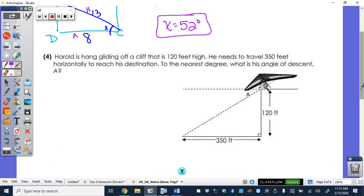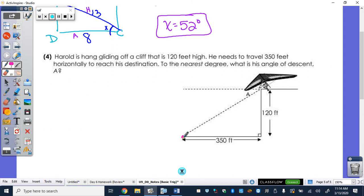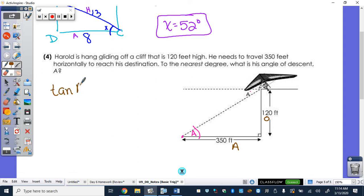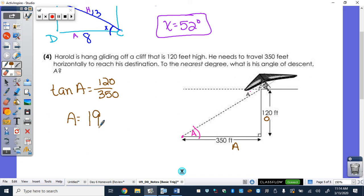Harold is hang gliding off a cliff that is 120 feet high and needs to travel 350 feet horizontally to reach his destination. To the nearest degree, what is angle of descent A? Remember, the angle of depression at the top equals the angle inside the triangle at the bottom. I know my opposite of 120 and my adjacent of 350, so that's going to be tangent. Tangent inverse of 120 over 350, typed into your calculator to the nearest degree, gives 19 degrees.